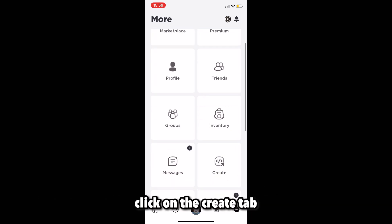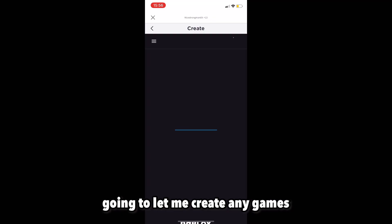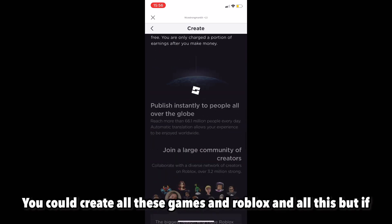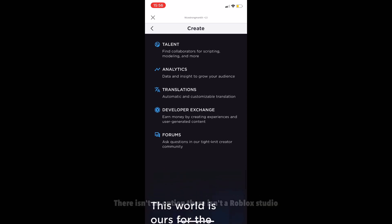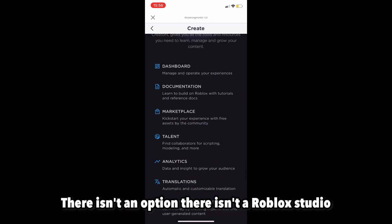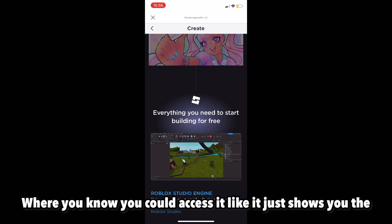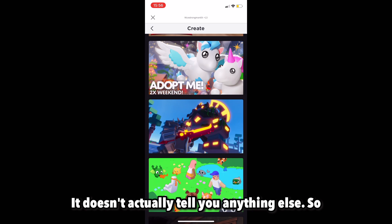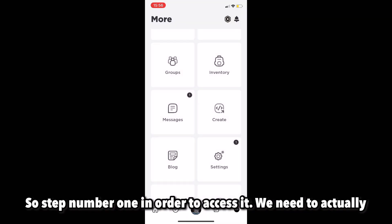If I click on the three dots right here and then click on the create tab, as you can see it's not going to let me create any games here. It's just boasting about how you could create all these games in Roblox, but if you scroll down there isn't an option — there isn't a Roblox Studio where you could access it. It just shows you the Roblox Studio engine but doesn't tell you anything actionable.